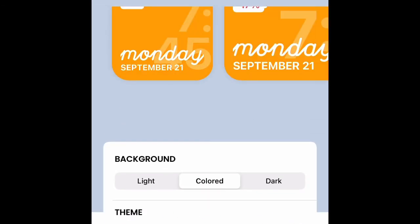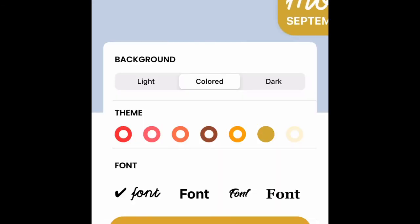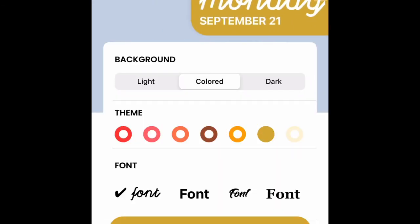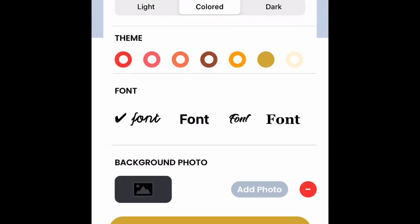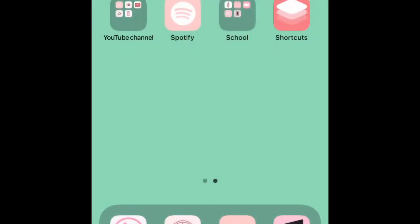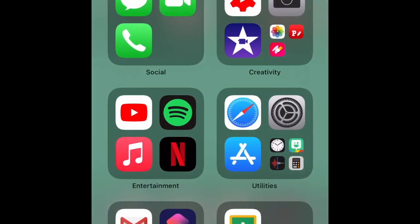Press 'Set Widget' and it should be saved somewhere on your screen. Hold down anywhere on the screen — as long as it's not on an app or the widget — and you can then edit where everything is. Move the widget wherever you want. That's it!